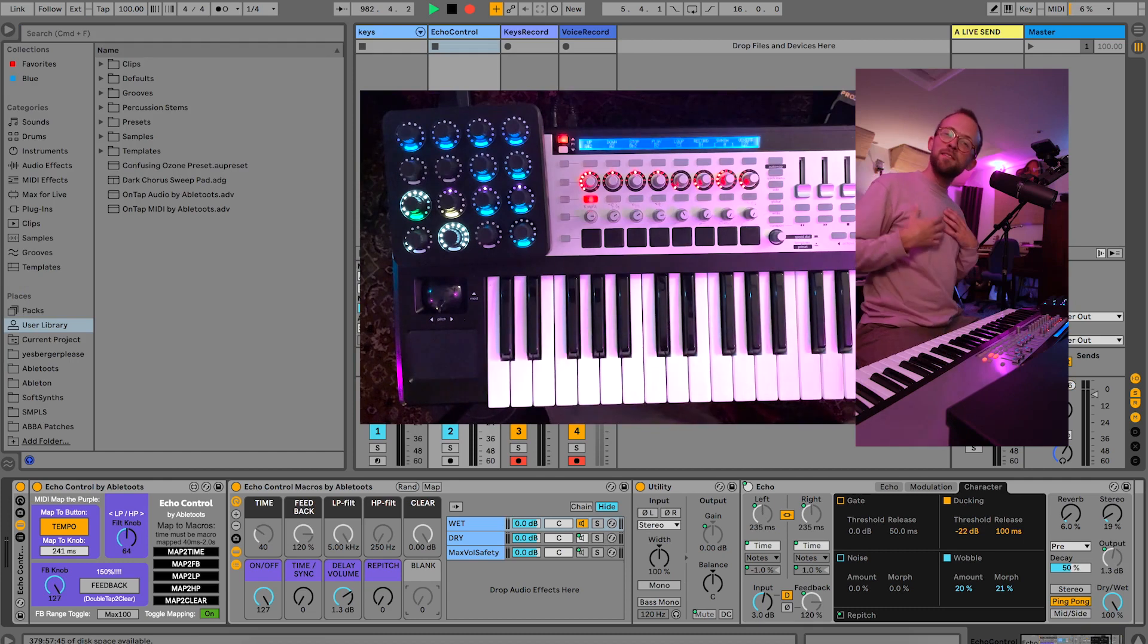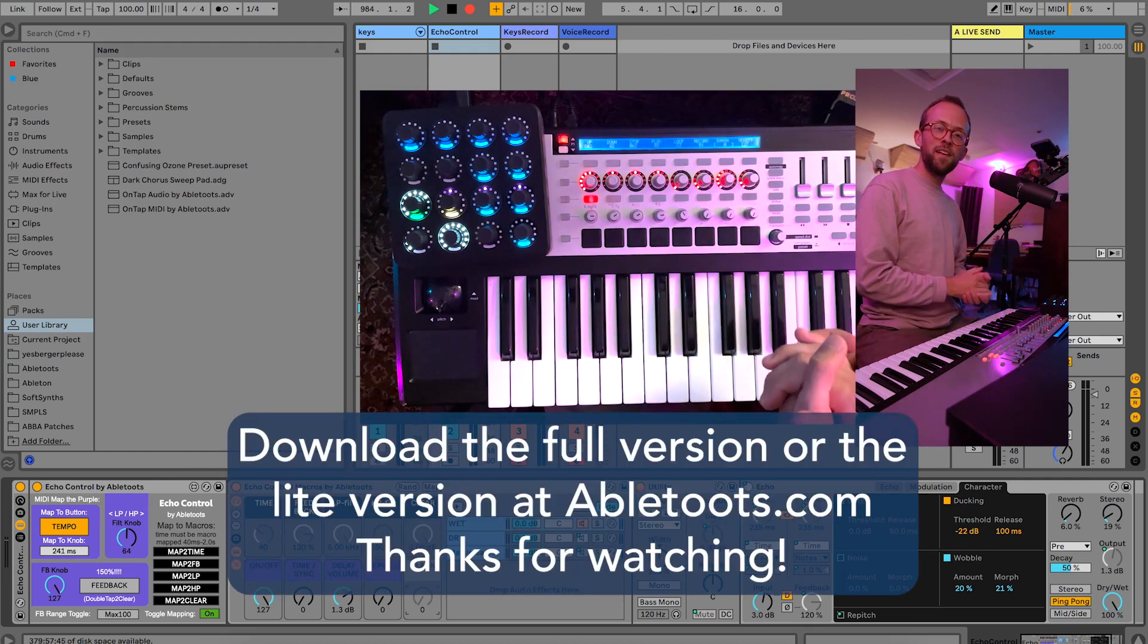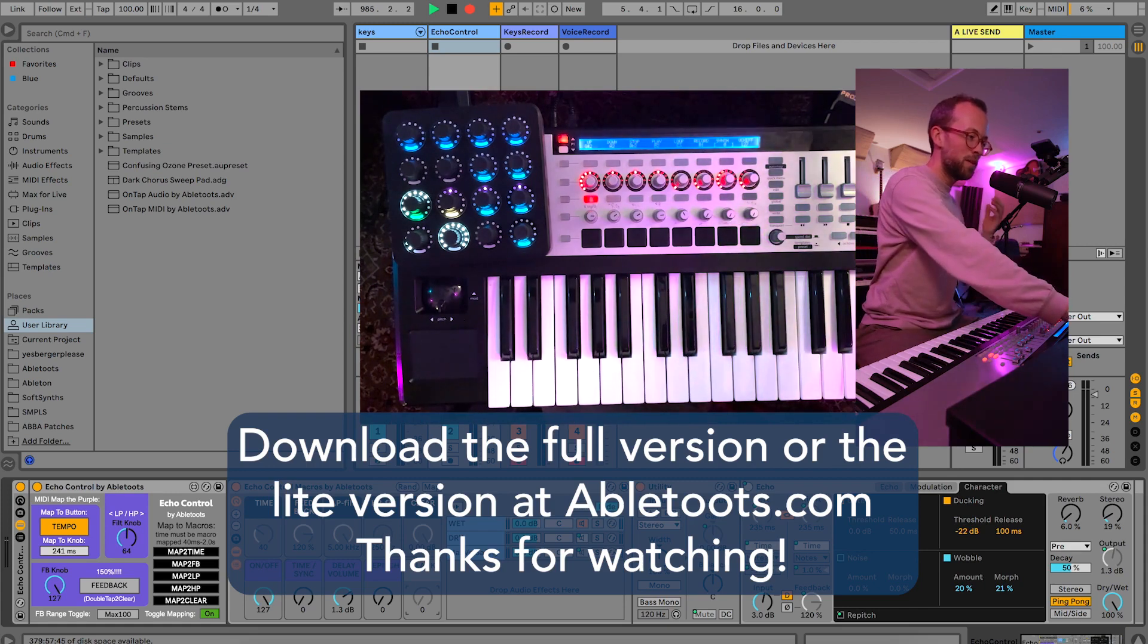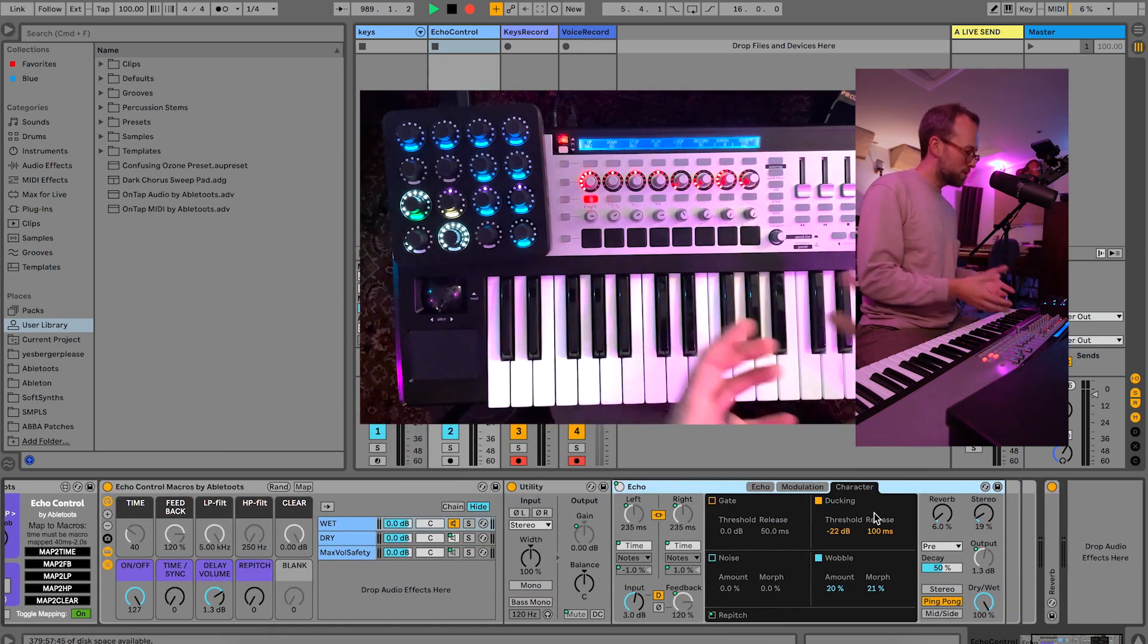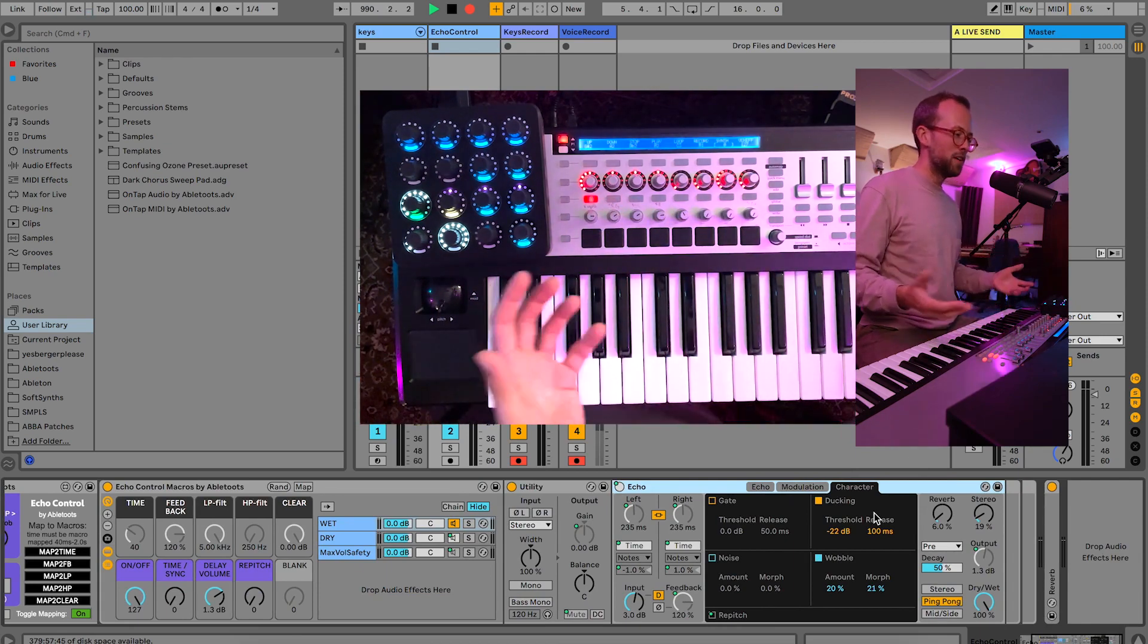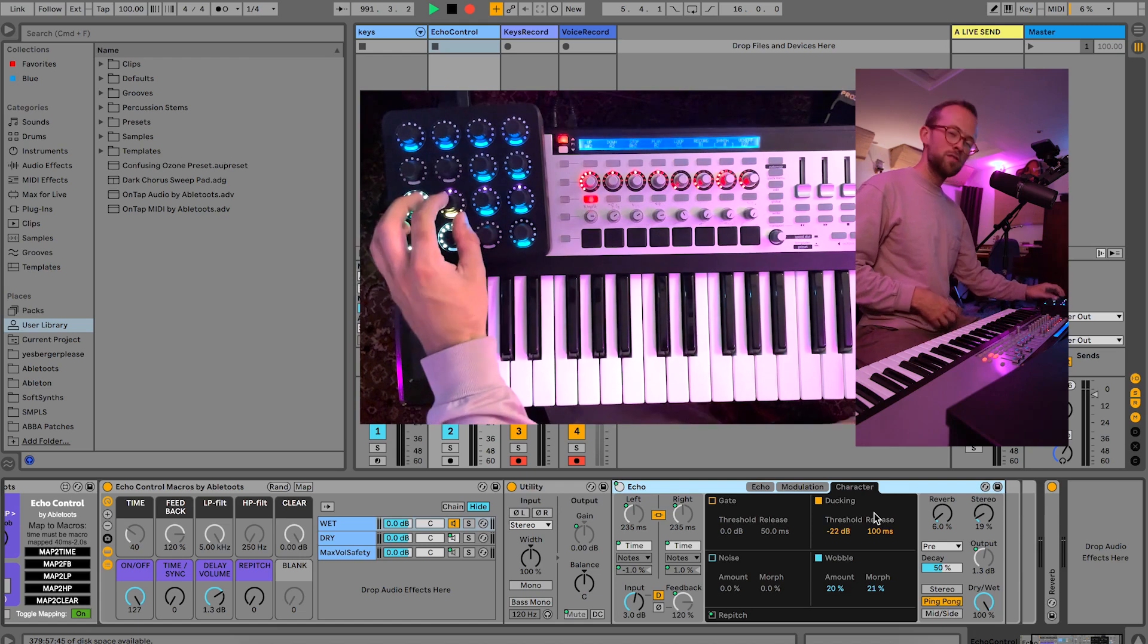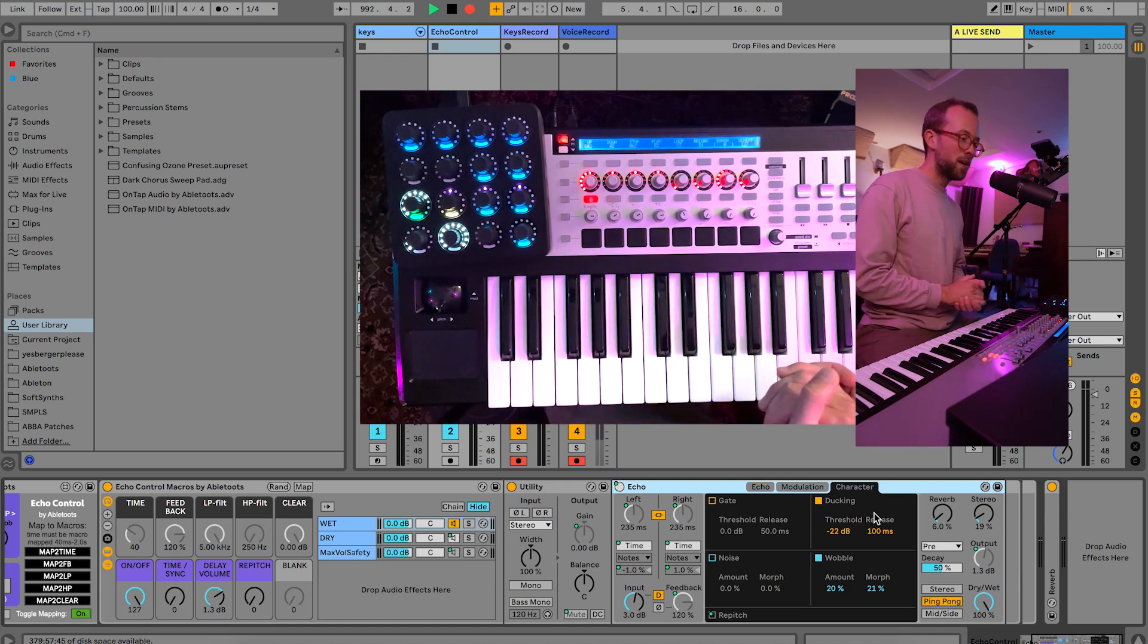So my name is Devon, thanks for watching. This is Abletools' Echo Control, super sweet plugin to control what is arguably one of my favorite delay plugins in Ableton. And this takes it out of the box and puts it onto hardware controls, which means you can have a lot more fun than wiggling your mouse and your keyboard. You can really control it with your hands and explore all sorts of sonic possibilities. So enjoy.